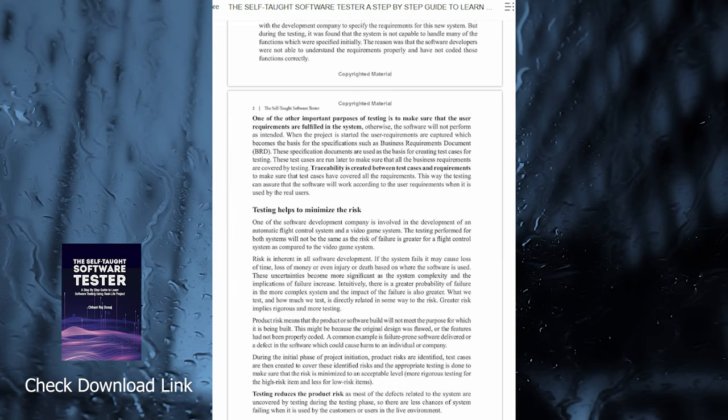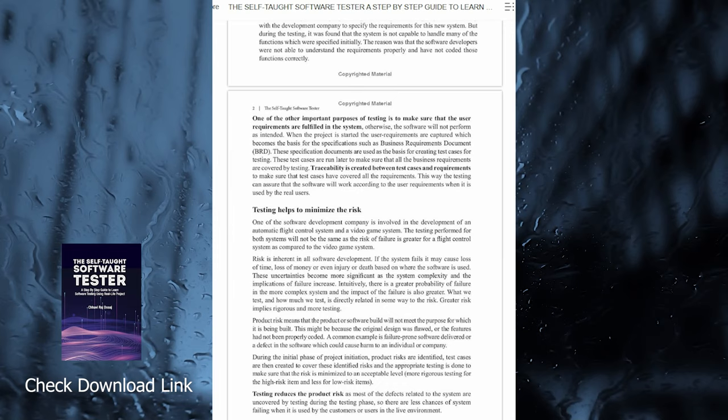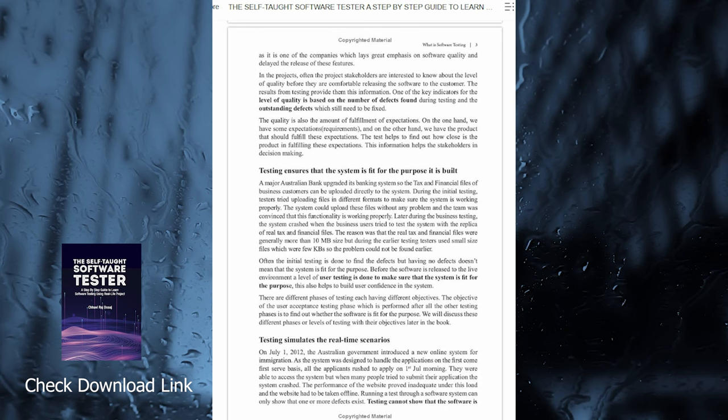This book will teach you each and everything you should know about software testing with references to a real-life project.